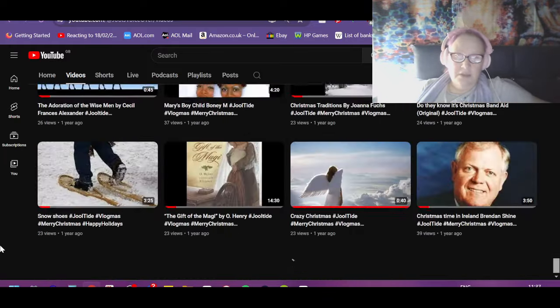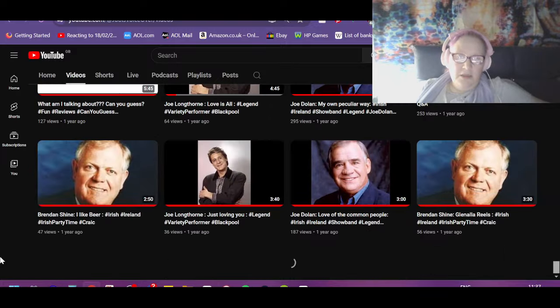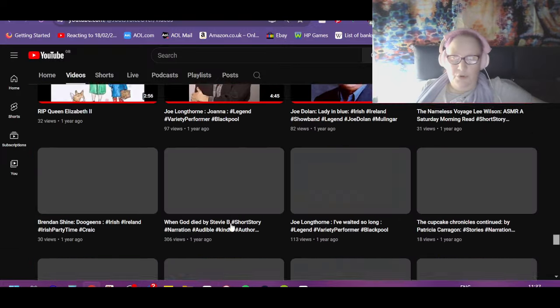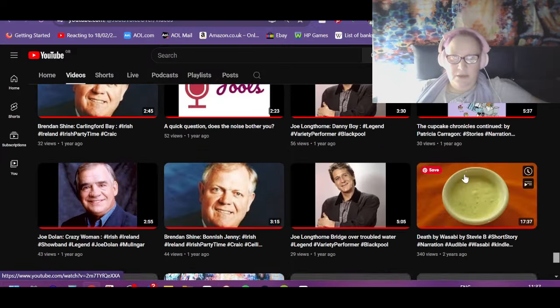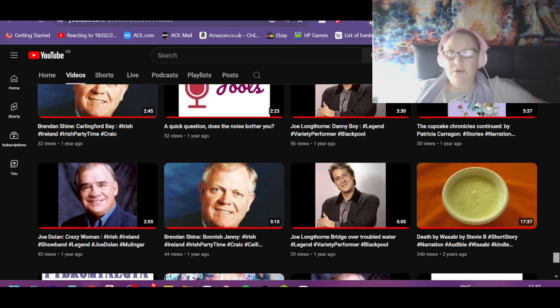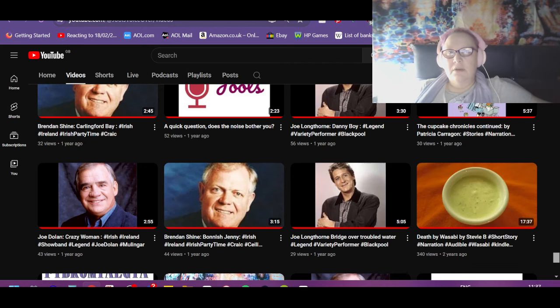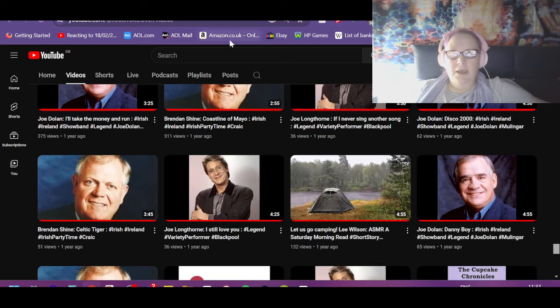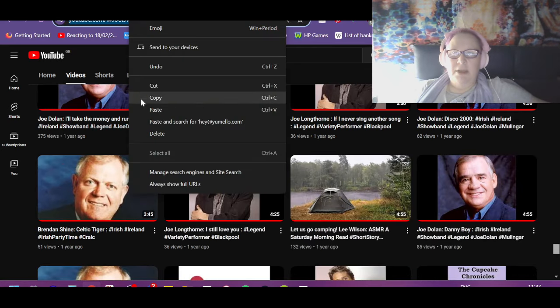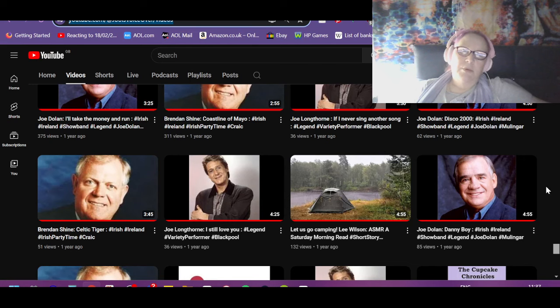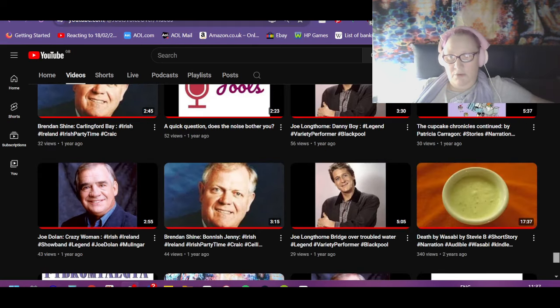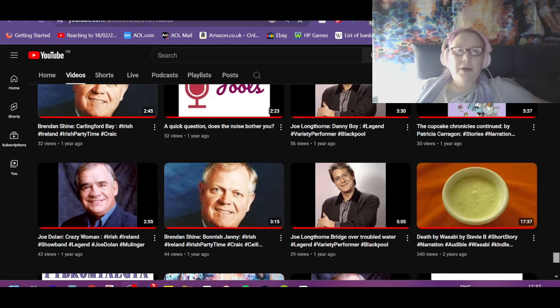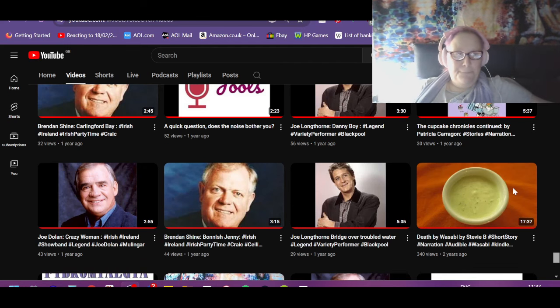So if you're bored and you've got nothing better to do, if you could go to Jules Voiceover, I'll pin the link in the comments. I would very much appreciate it. Right, I'm gonna go and have my dinner now. See you later.